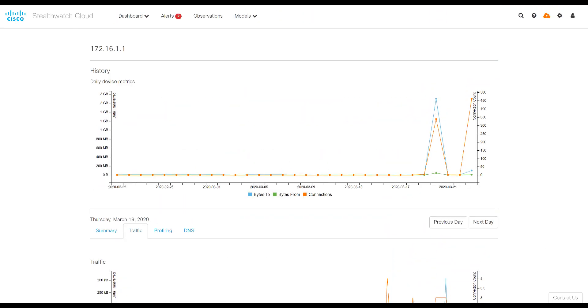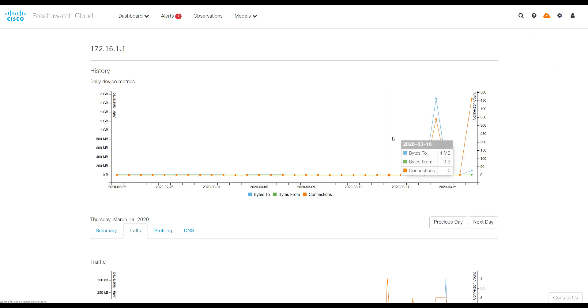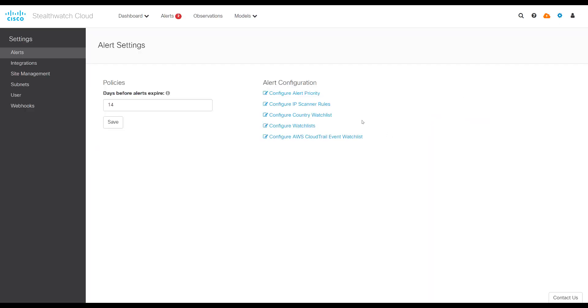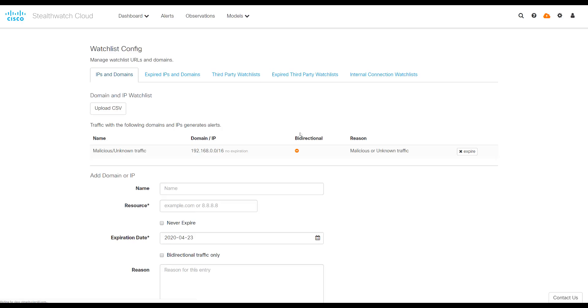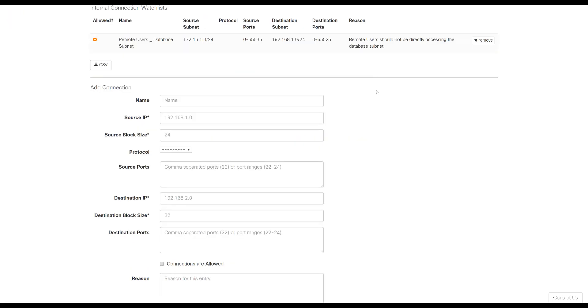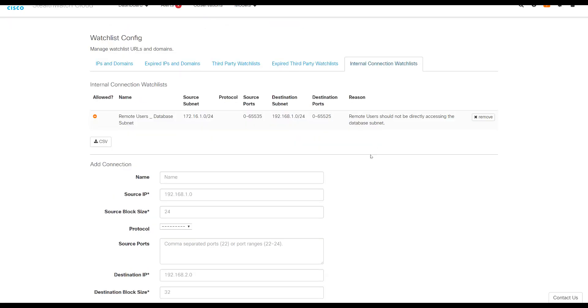Another thing we recommend doing is to set up trip wires or segmentation rules for your network. Do that here by going to the settings icon, then going to alerts. Go to configure watch lists. And the last tab here is called internal connection watch list. You can see that here, there's already a rule defined called remote users underscore database subnet. And so we set up a source subnet.